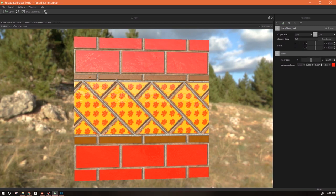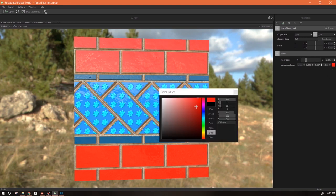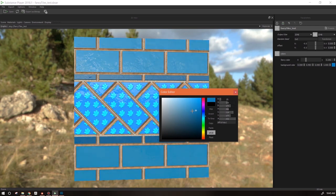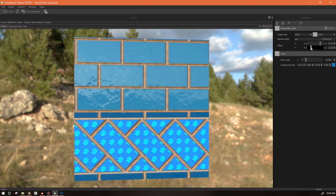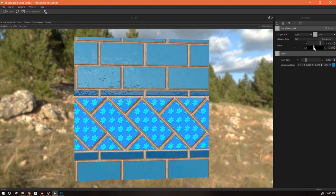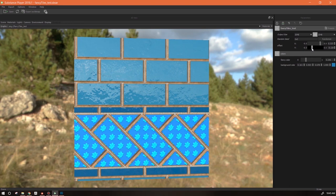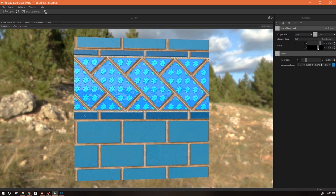This middle band here - the fancy tiles - we can change their color. We've got different colors going on here. We're using one method to change the color, and then a different method to change the color of the background as well. This gives us a tremendous amount of functionality in the color of our material. We can also move it according to this offset, so we can incorporate it into something larger and make adjustments to this band of fancy tiles.